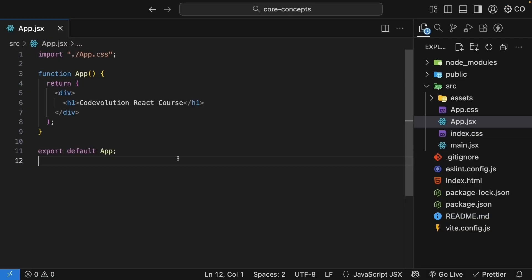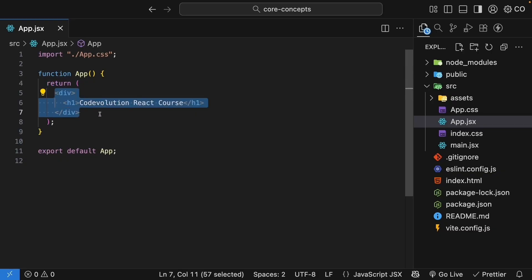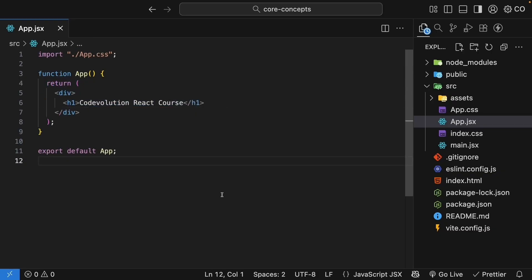So, a component is just a JavaScript function that returns some HTML describing what should appear on the screen. Now, let's create our own React component.